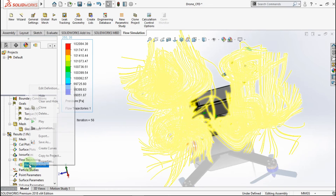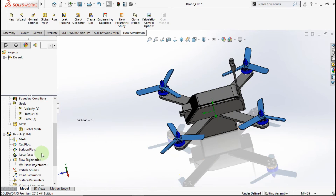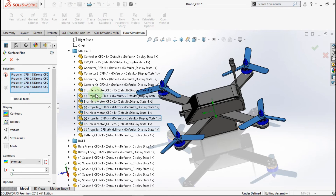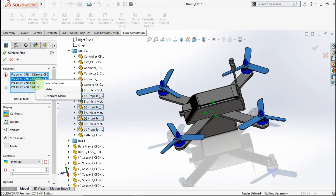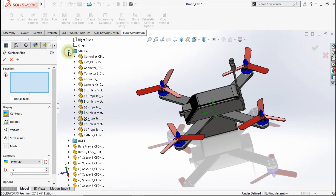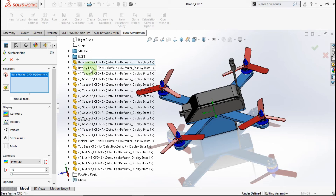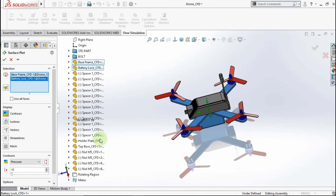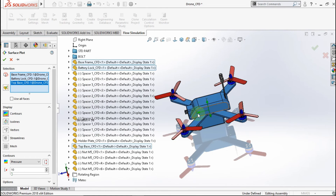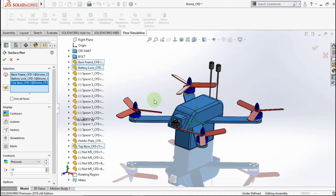Hide this result. Now let's insert a surface plot. Clear this parameter, insert all components, and choose pressure and velocity.